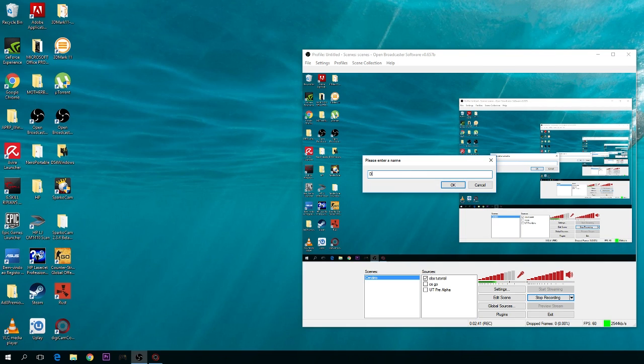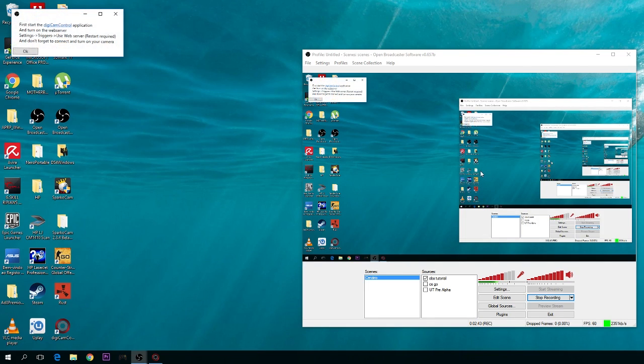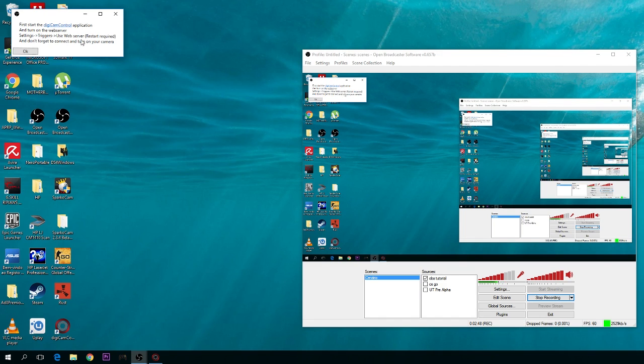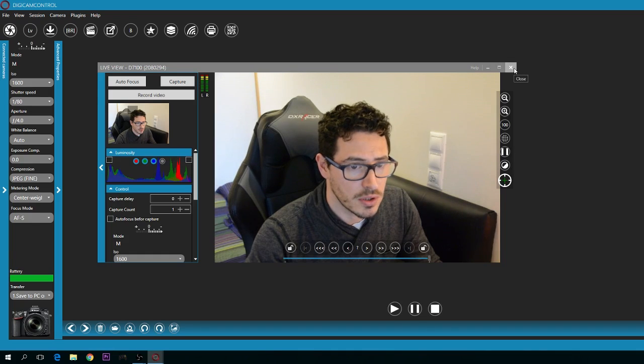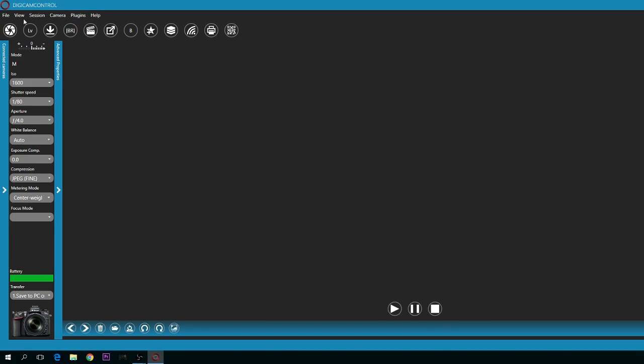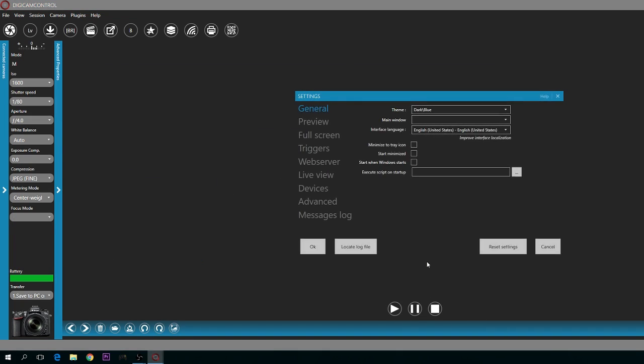You can name it DSLR, for example. It will give you a warning saying that you need to turn on the web server in DigiCam Control. So you go to File, then Settings.